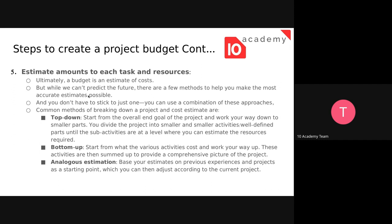Analogous estimation is applicable if you have done a similar project previously. From that previous project experience you can estimate the current project cost analogously. It requires an expert with experience. You base your estimate on previous experience and projects as a starting point, and then adjust according to the current project. These are the methods you can use to estimate the cost for each task or resource.